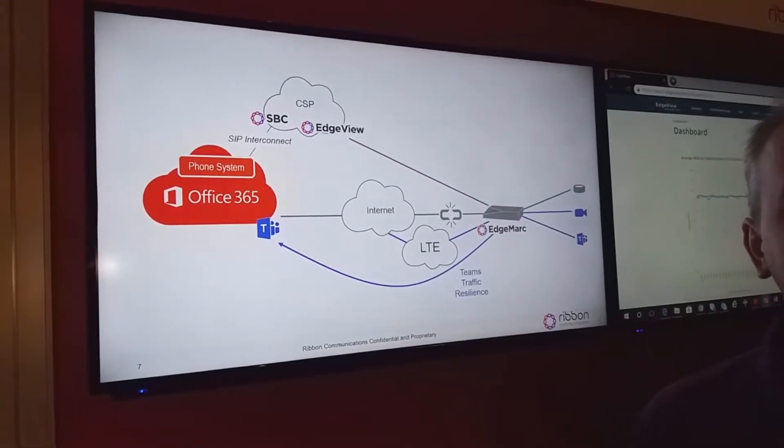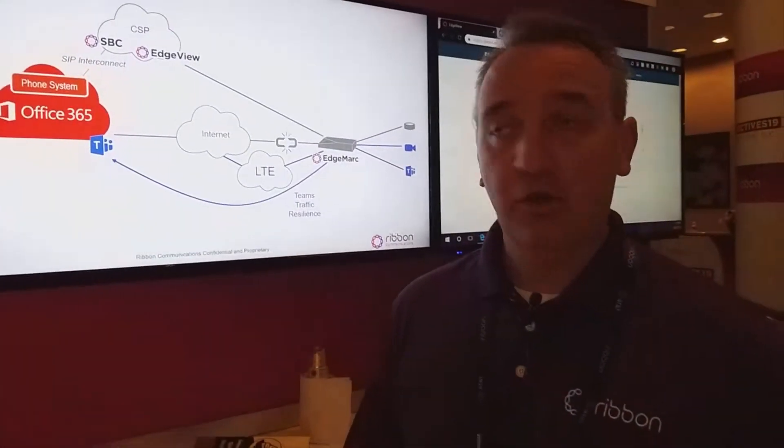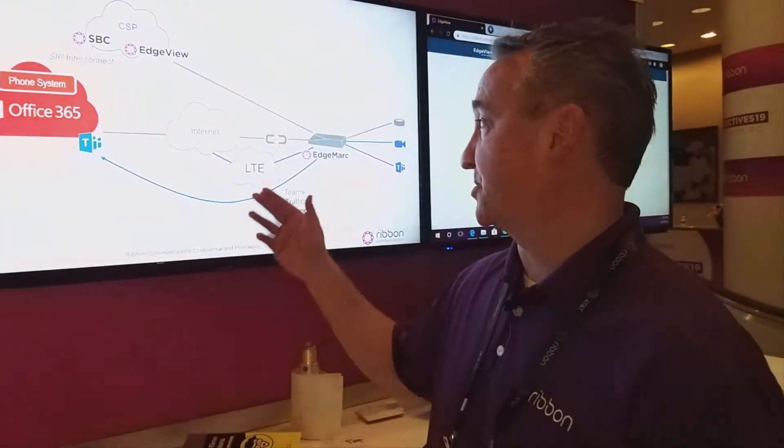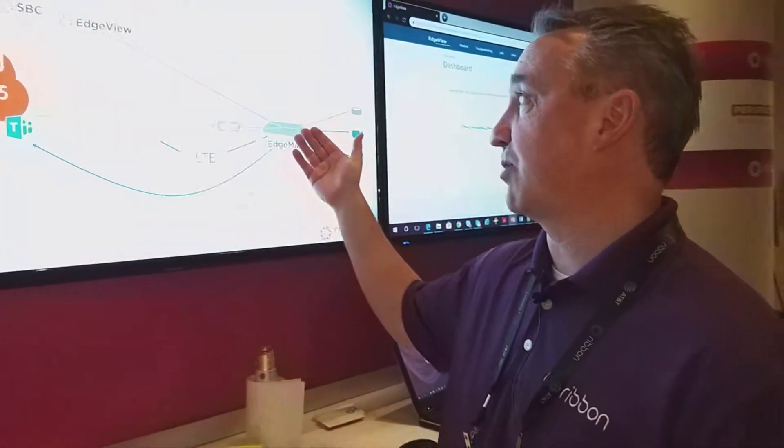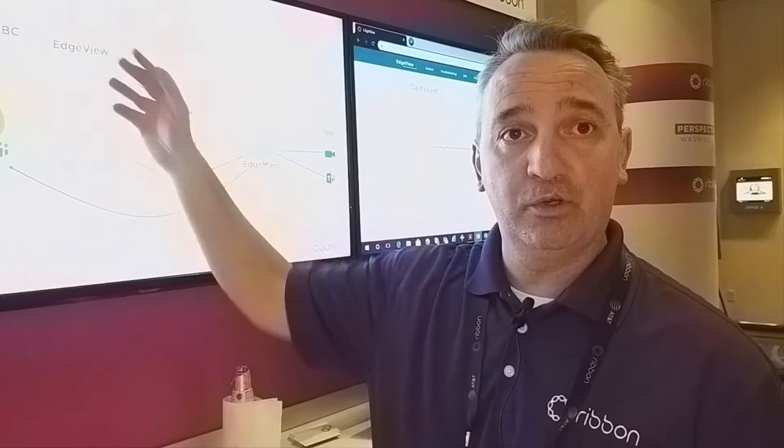One of the things we did last year when we acquired Edgewater was we were able to get the Edgemark devices along with the Edgeview Service Control Center.